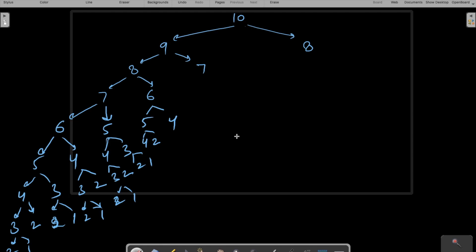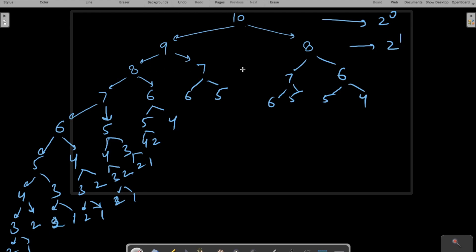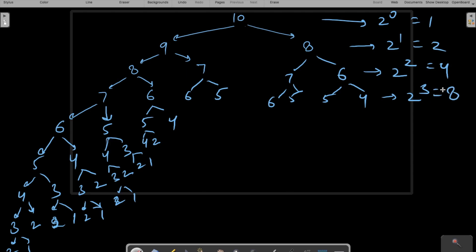Let's do the time complexity analysis. fib(8) calls fib(7) and fib(6). fib(7) calls fib(6) and fib(5). This fib(7) also calls fib(6) and fib(5). In the first level there are 2^0 calls, second level 2^1, third level 2^2, fourth level 2^3, meaning 1, 2, 4, 8 calls. The next level gives 2^4 = 16 calls. The total number of levels in the recursive stack is almost equivalent to n.